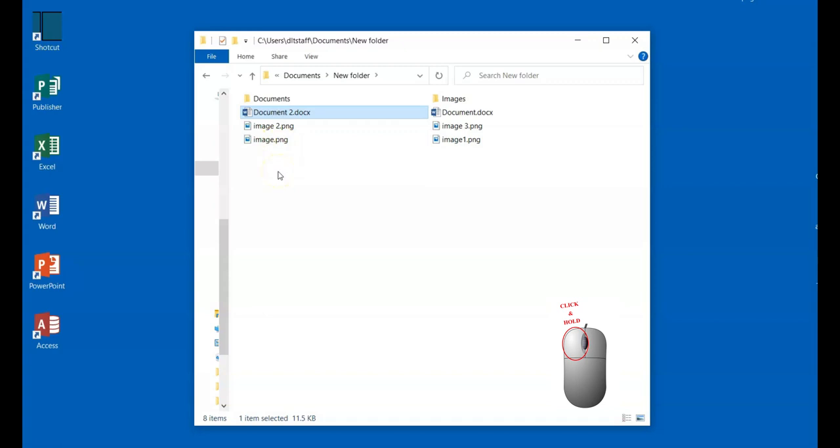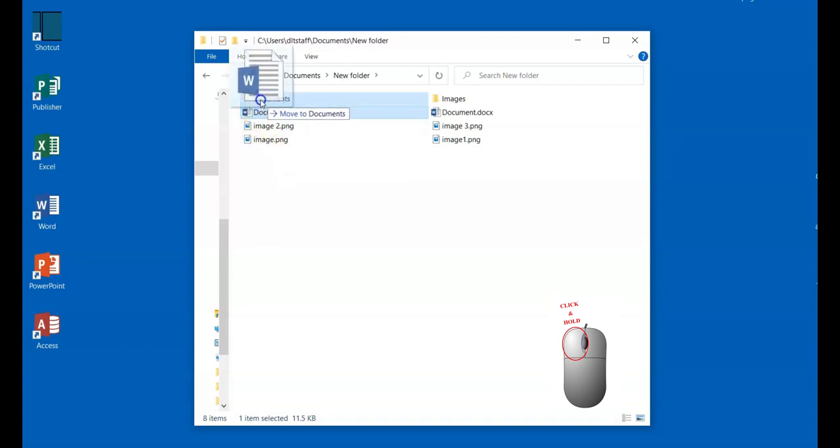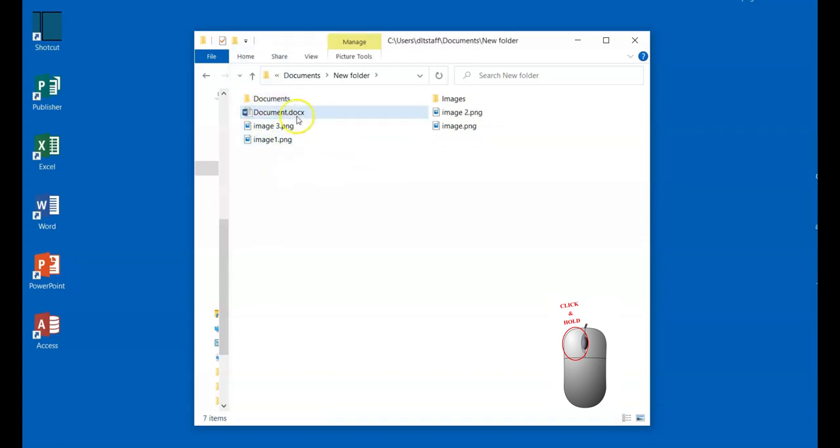When you release the mouse button, it's like you're releasing it from your grip. Now I'm going to drag each of the remaining files to their designated folder.